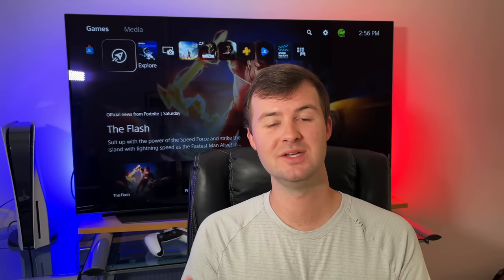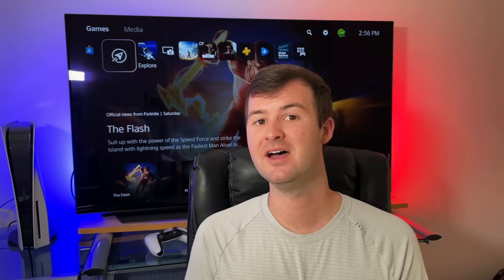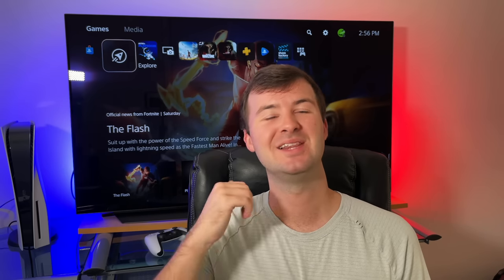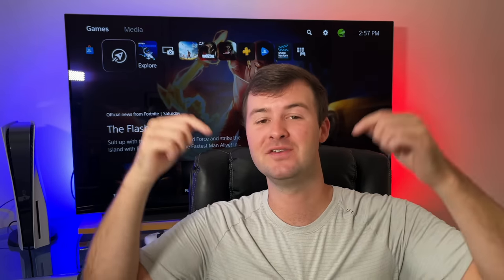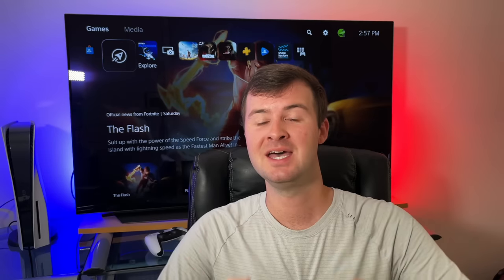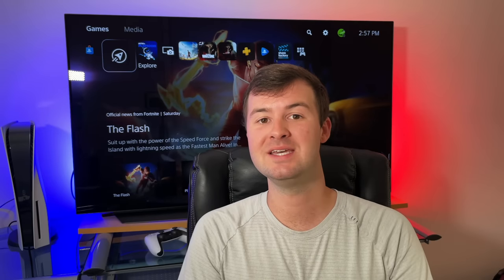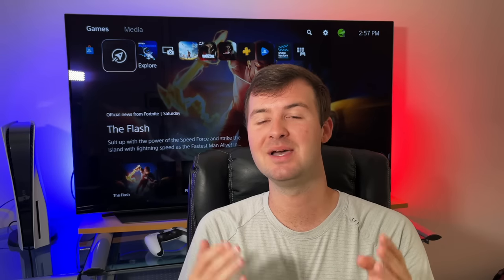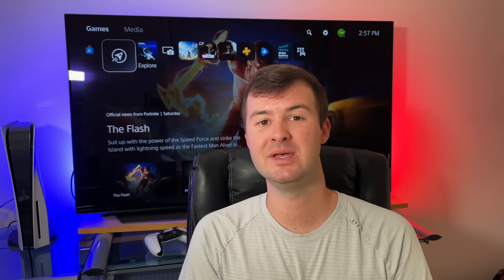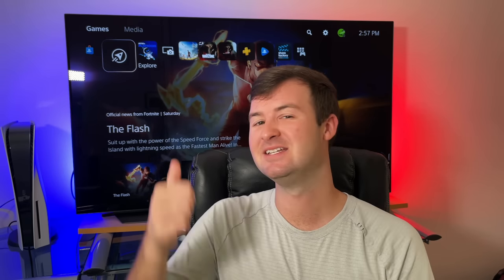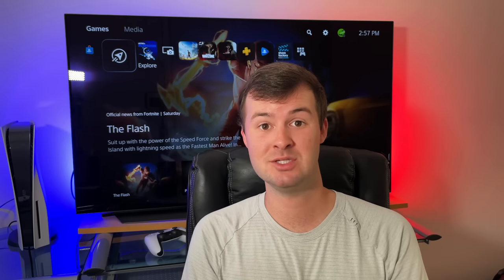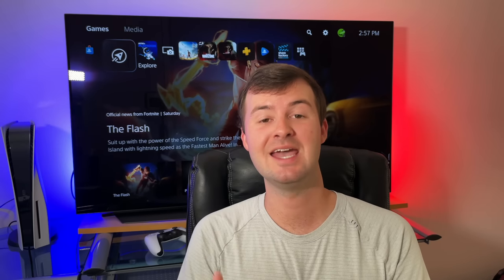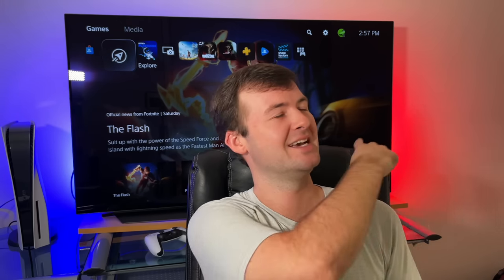As always, if you enjoyed this video and found it helpful, please be sure to hit that like button and don't forget to subscribe so that you can always stay up to date on my latest helpful PlayStation videos just like these. Thank you so much for watching and I'll see you on the next video.